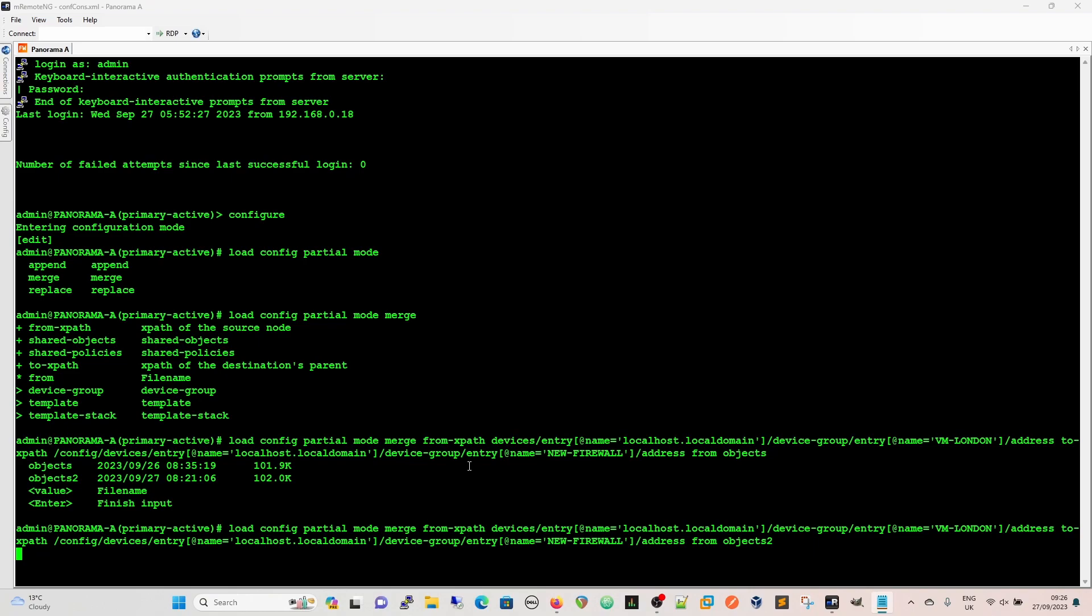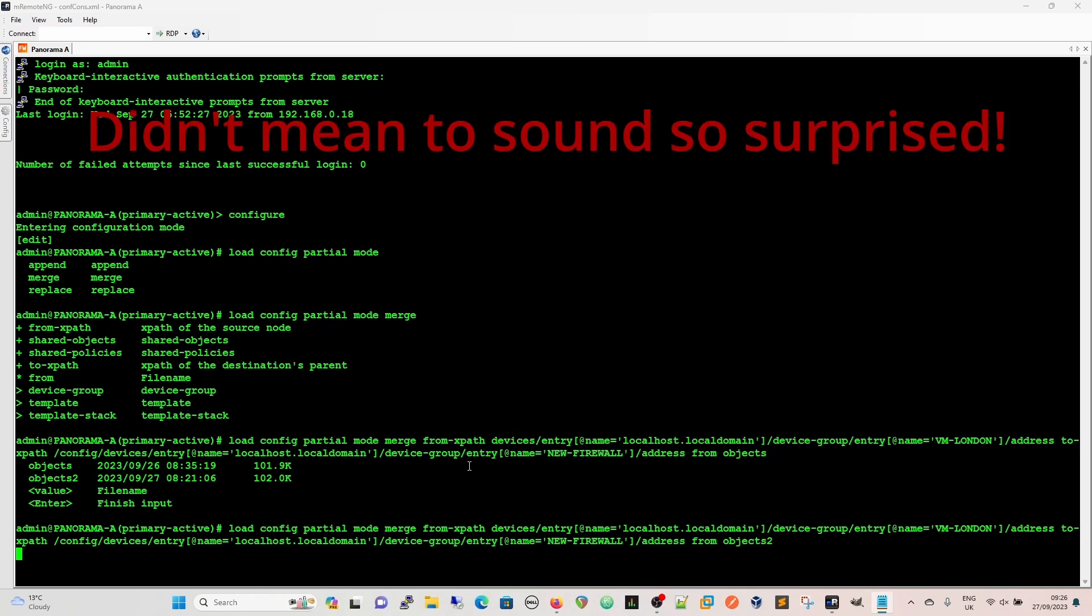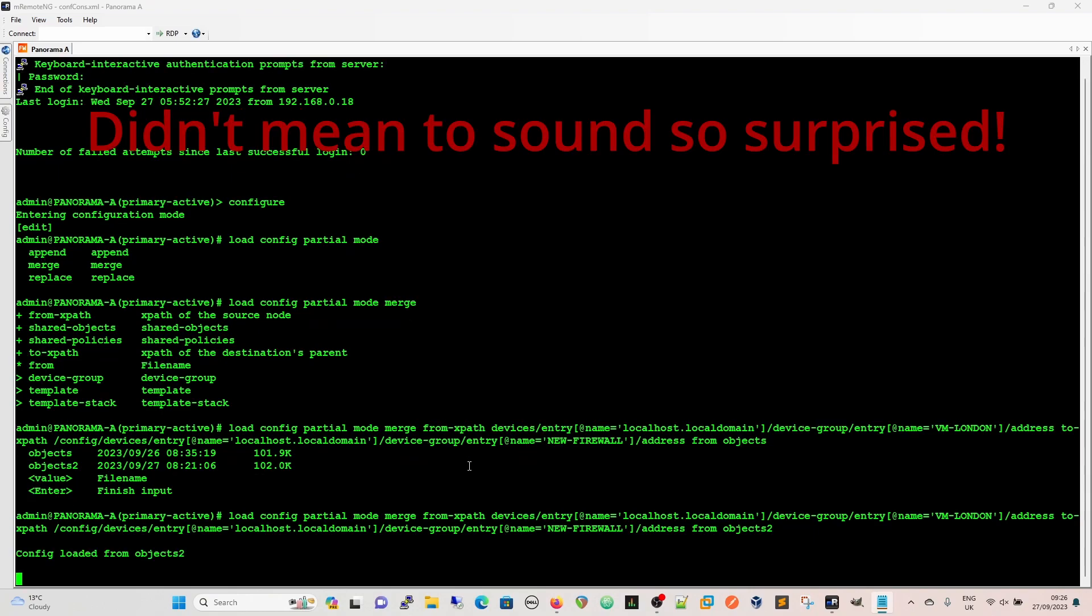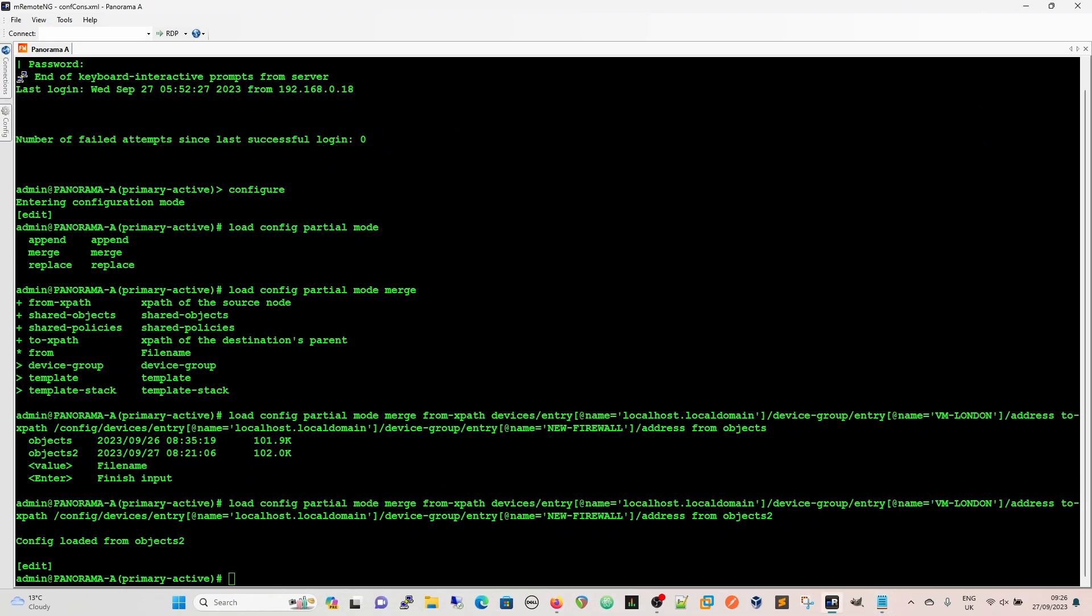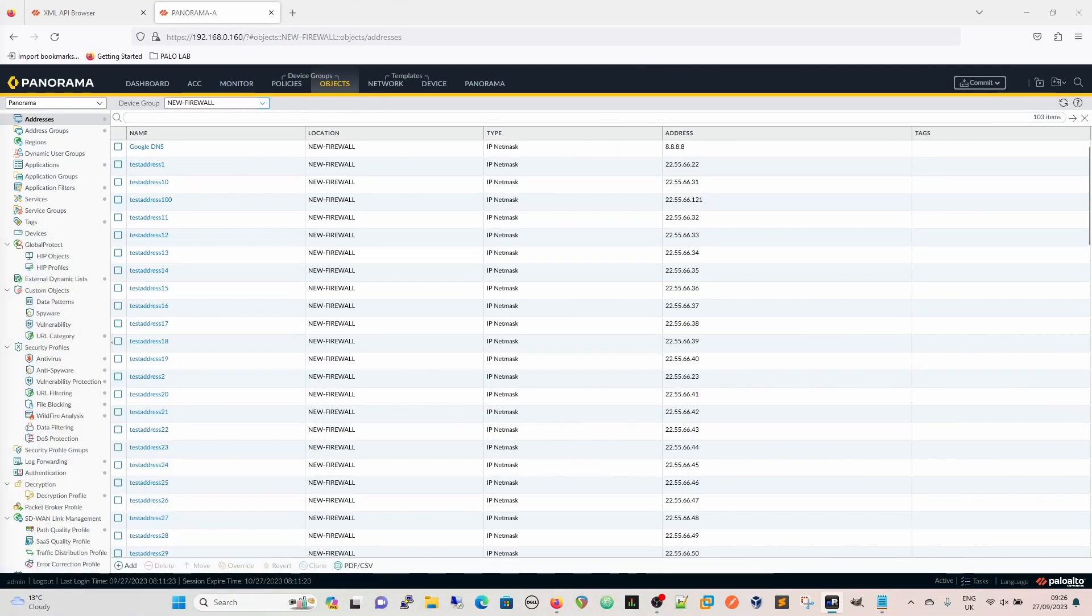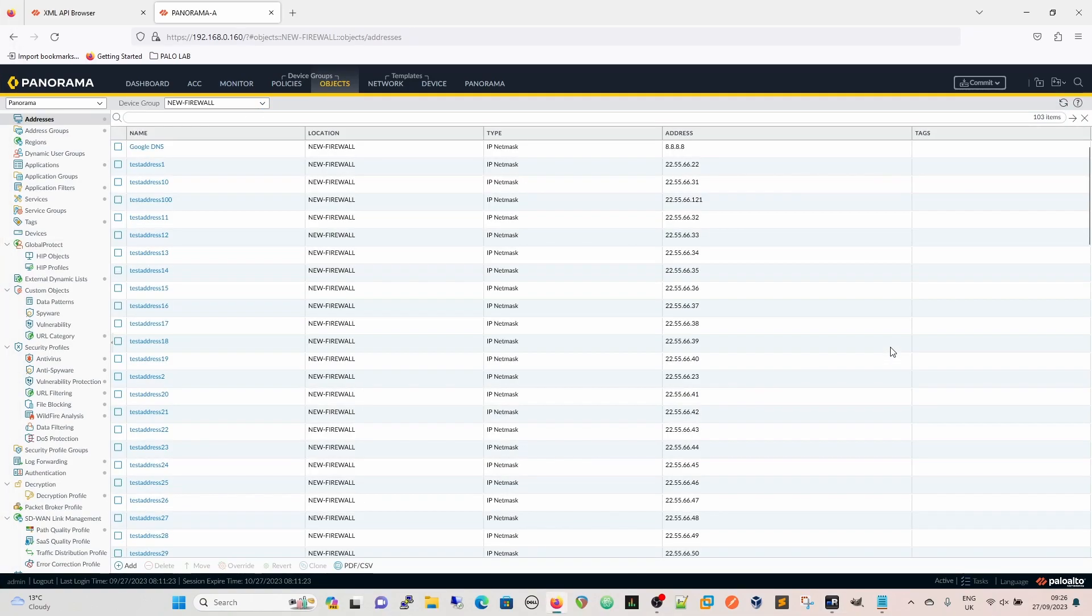Give it a minute to think about it. Hopefully it doesn't throw an error. Oh, awesome, and it's worked. So we'll just move this out of the way, and now if we go to new firewall, which is there, we can see we've got our objects. And then we just do a commit.